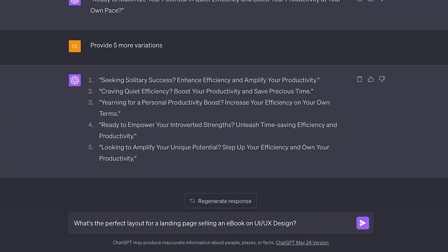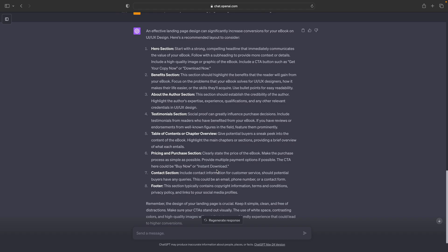Let's say you're looking for inspiration to create a landing page for yourself, a client, or a project. So what's the perfect layout for a landing page selling an ebook on UI/UX design? Let's go ahead and let ChatGPT give us some inspiration for creating that type of landing page. After a few moments, we now have a great starting point for creating the structure of our landing page.